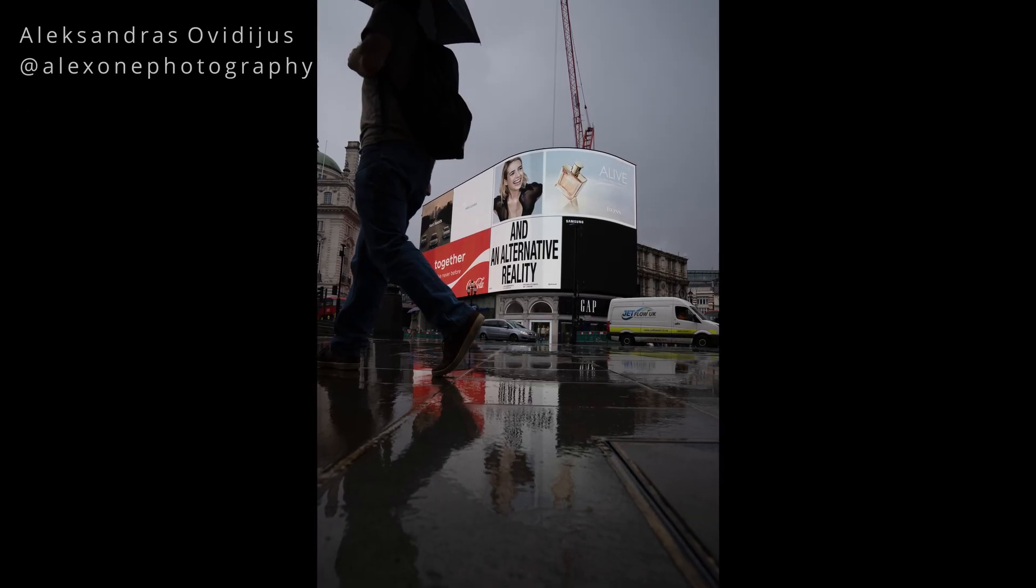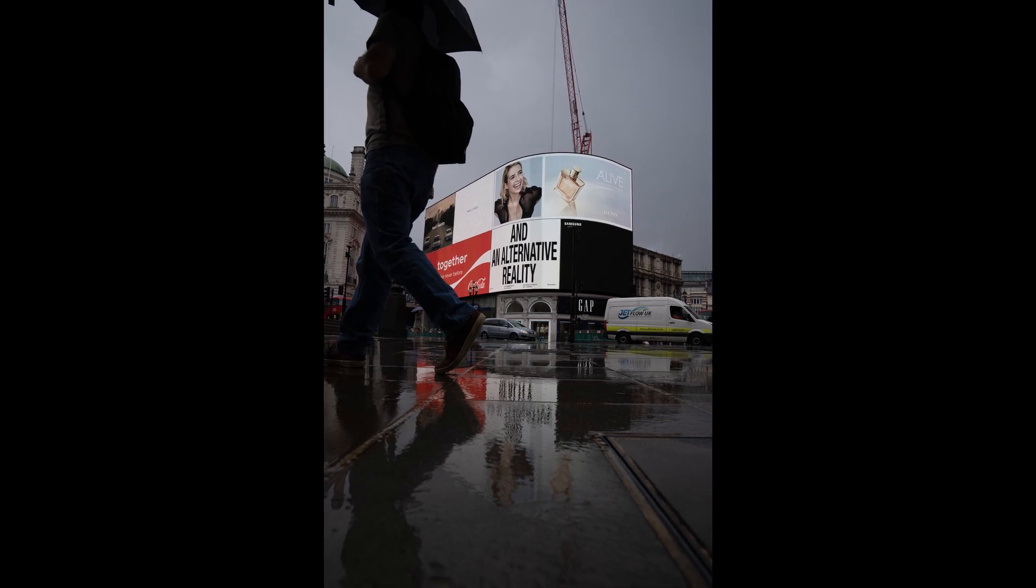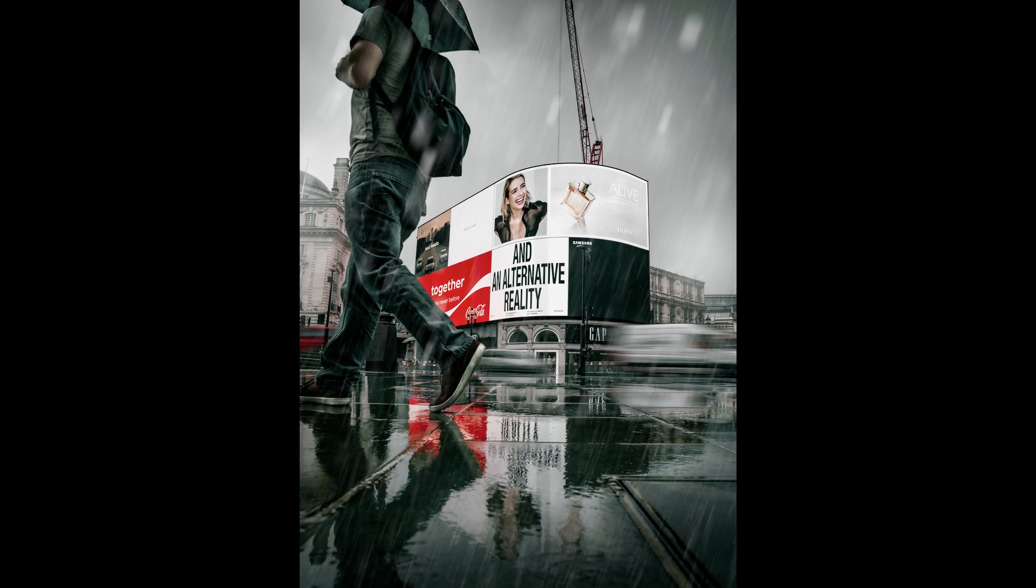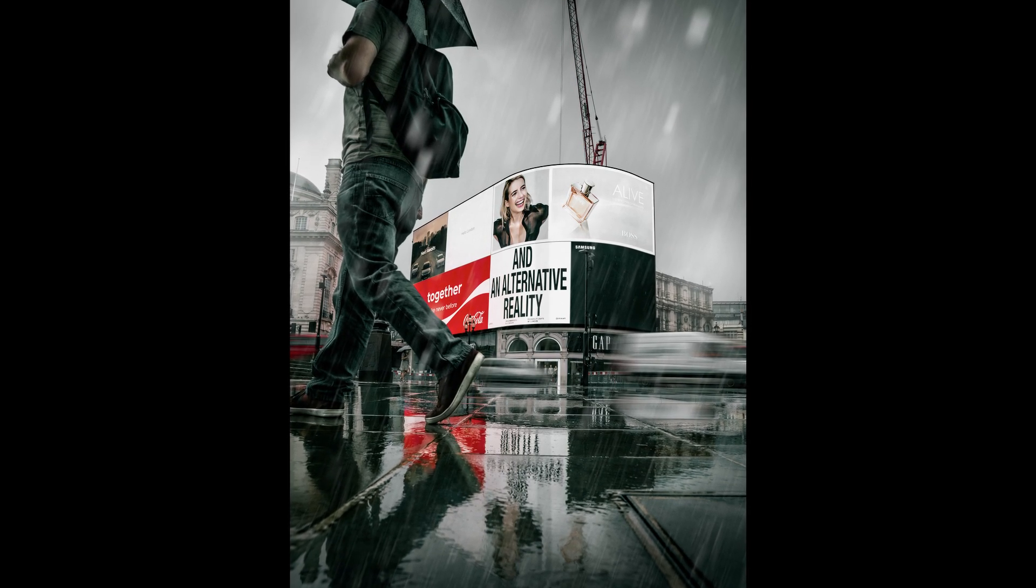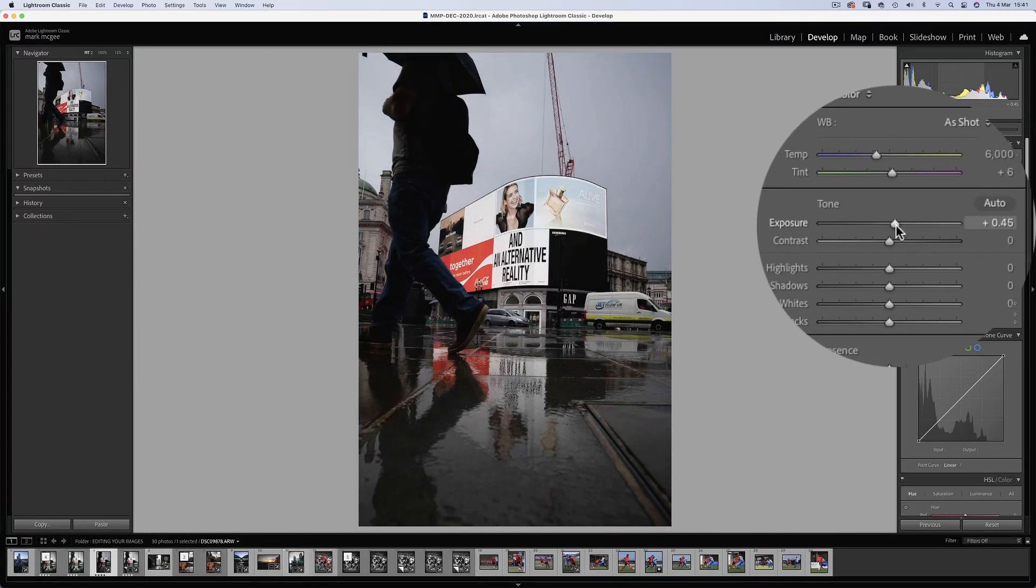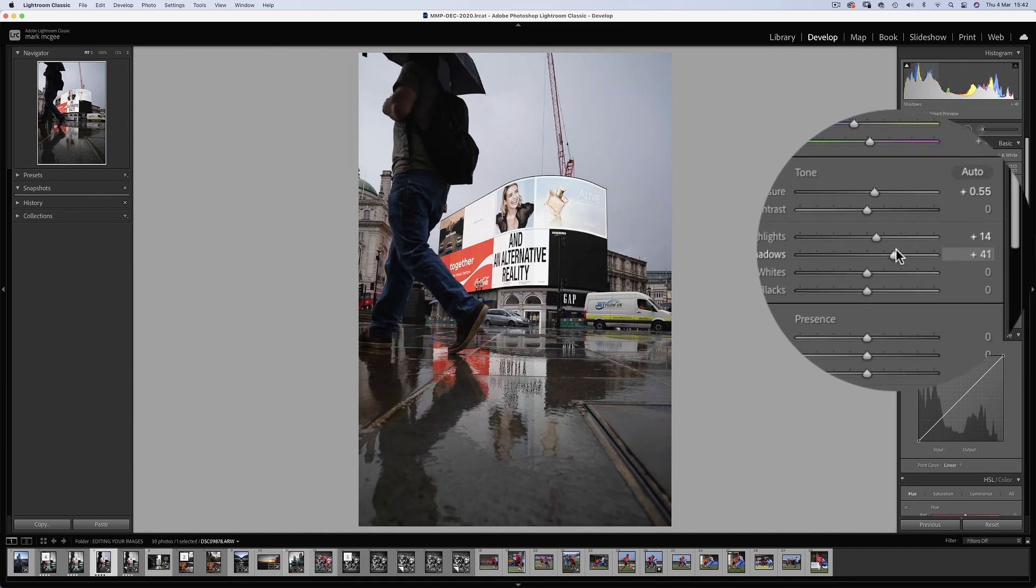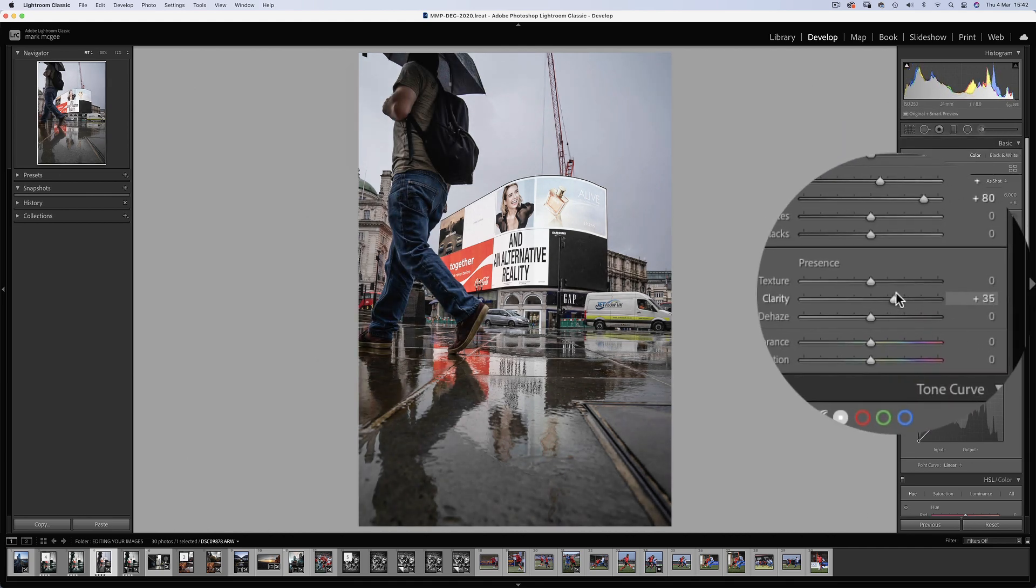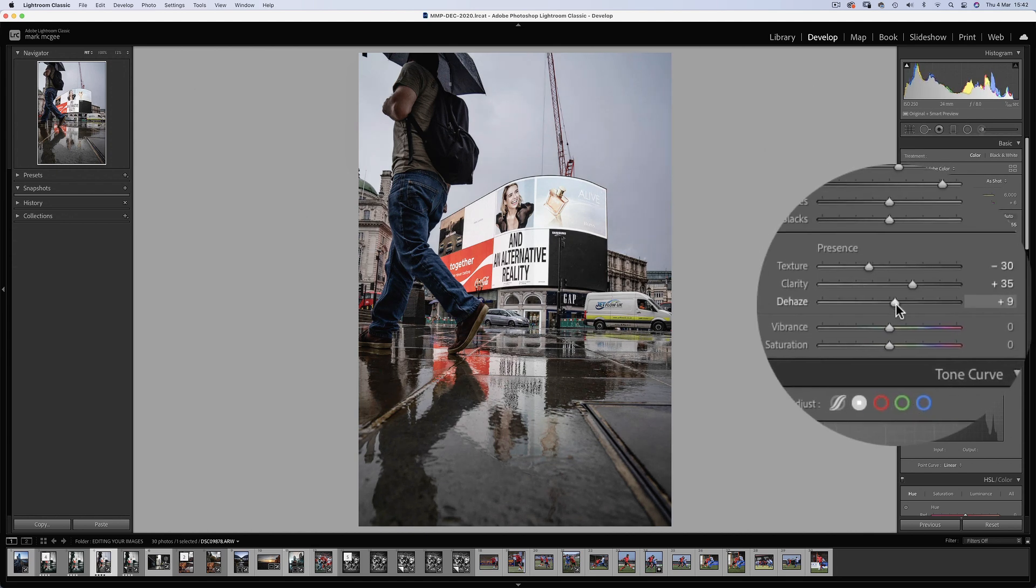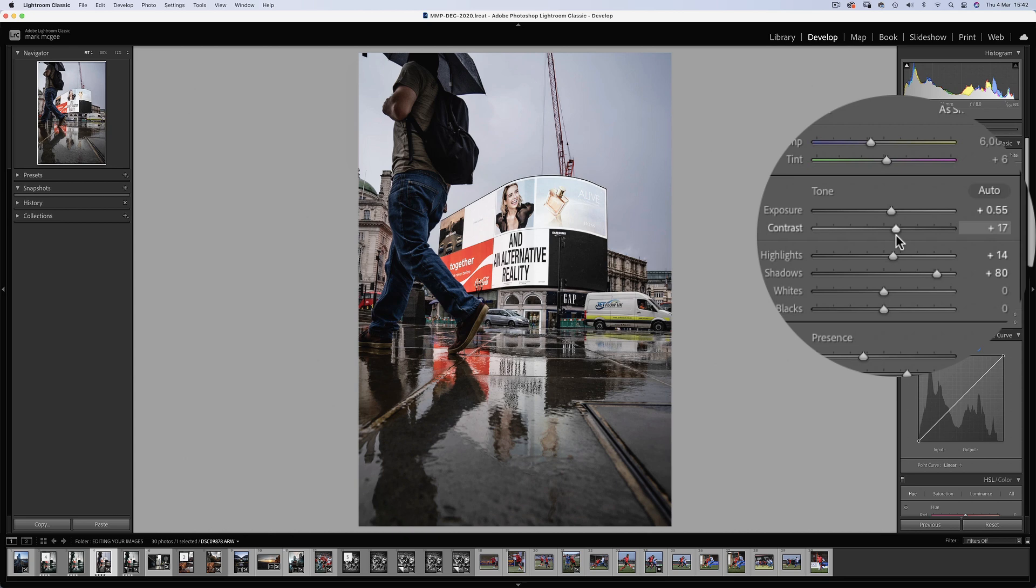Next up we have some city street photography from alex1photography. So let's see how we go from a raw image to a bleak futuristic vibe using some complimentary colours and a spot of photoshop. I'll start by lifting the exposure by about half a stop. Highlights and shadows can come up quite a bit. Clarity and texture opposing each other at plus and minus 30. A hint of dehaze and contrasts can really make this image pop.